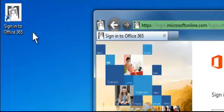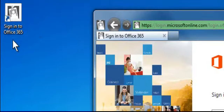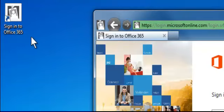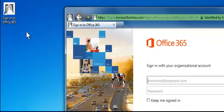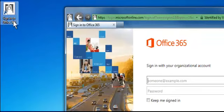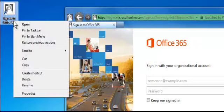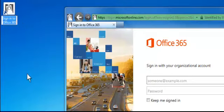And now you can see that I have an icon out here on the desktop that says Sign into Office 365. If I don't like the title of that, I can simply right click on it and choose rename.